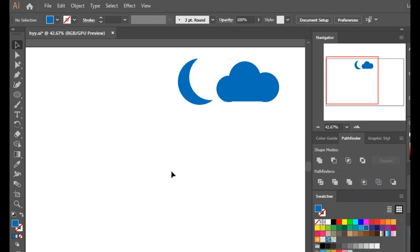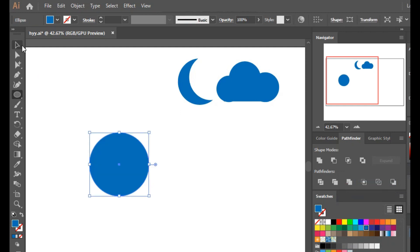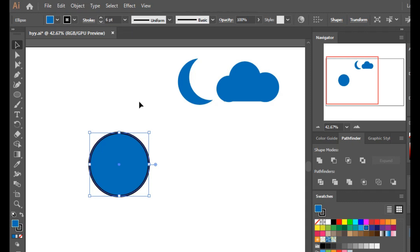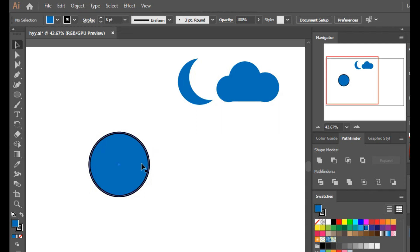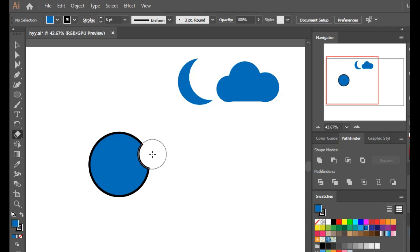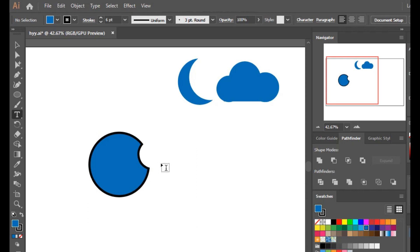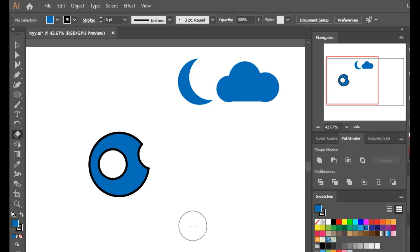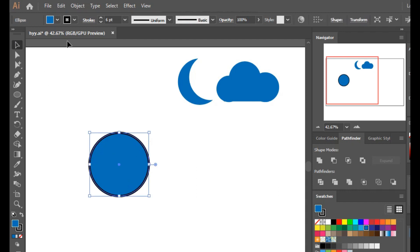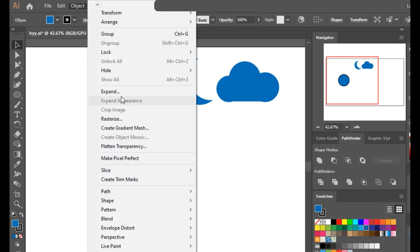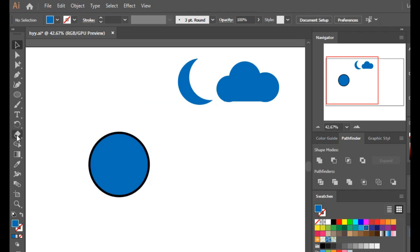Let's draw a circle and give it a stroke of about 5 or 6 points so it's visible. Suppose I want to make a hole in it — if I use the eraser, the stroke line also appears on the cut edge, which we may not want. To avoid that, select the circle, go to Object > Expand, and click OK. Now when I erase it, I don't get the stroke line on the edges and I can easily make holes in it.